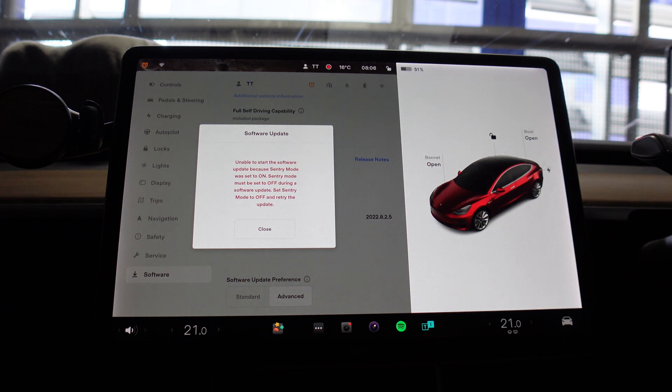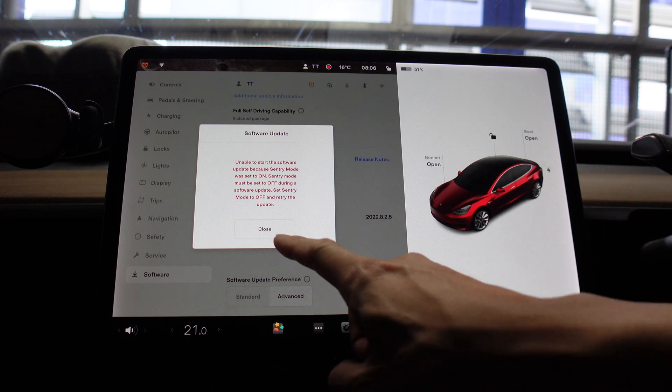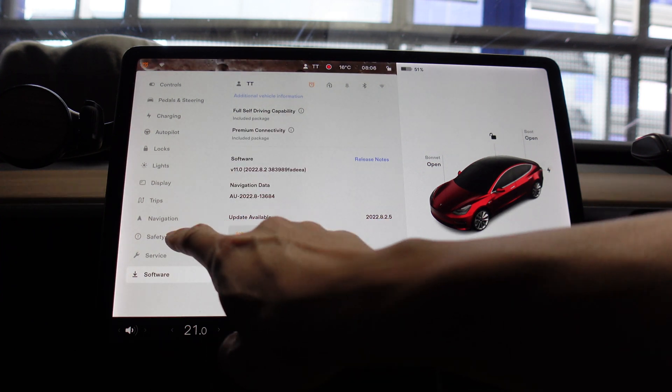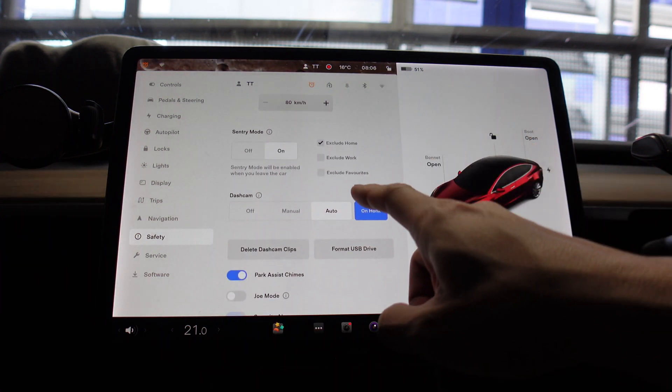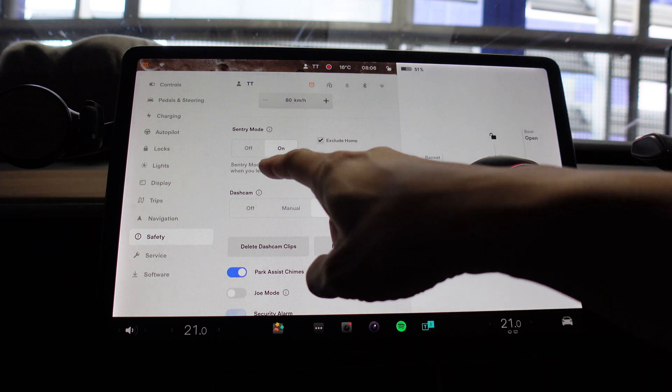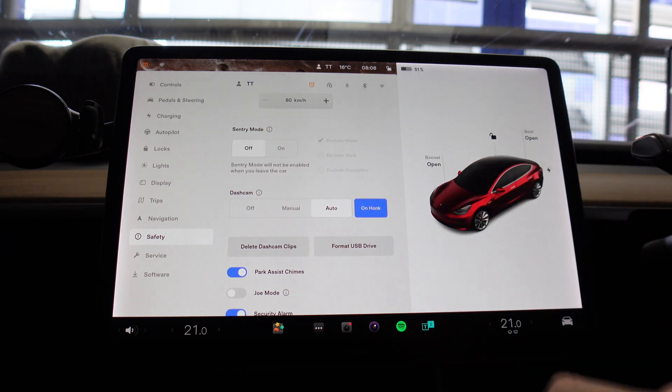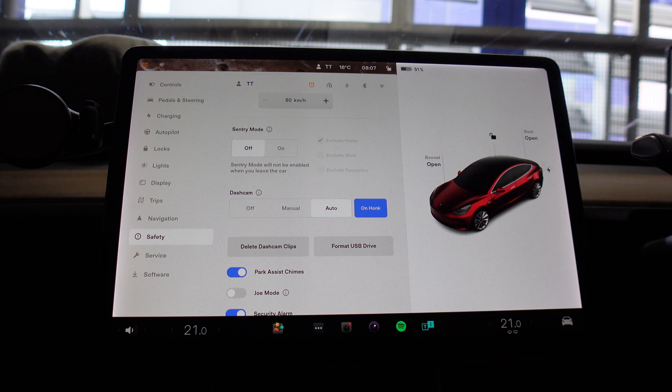Unable to start software update because Sentry mode was set on. Sentry mode must be set to off during a software update. Set Sentry mode to off to retry the update. Okay, let's do that right now. So close, Safety, scroll down to Sentry mode, let's just turn it off for the time being. There we go. We don't want to turn it off permanently because I'm not at home at the moment, we're just in a public car park.